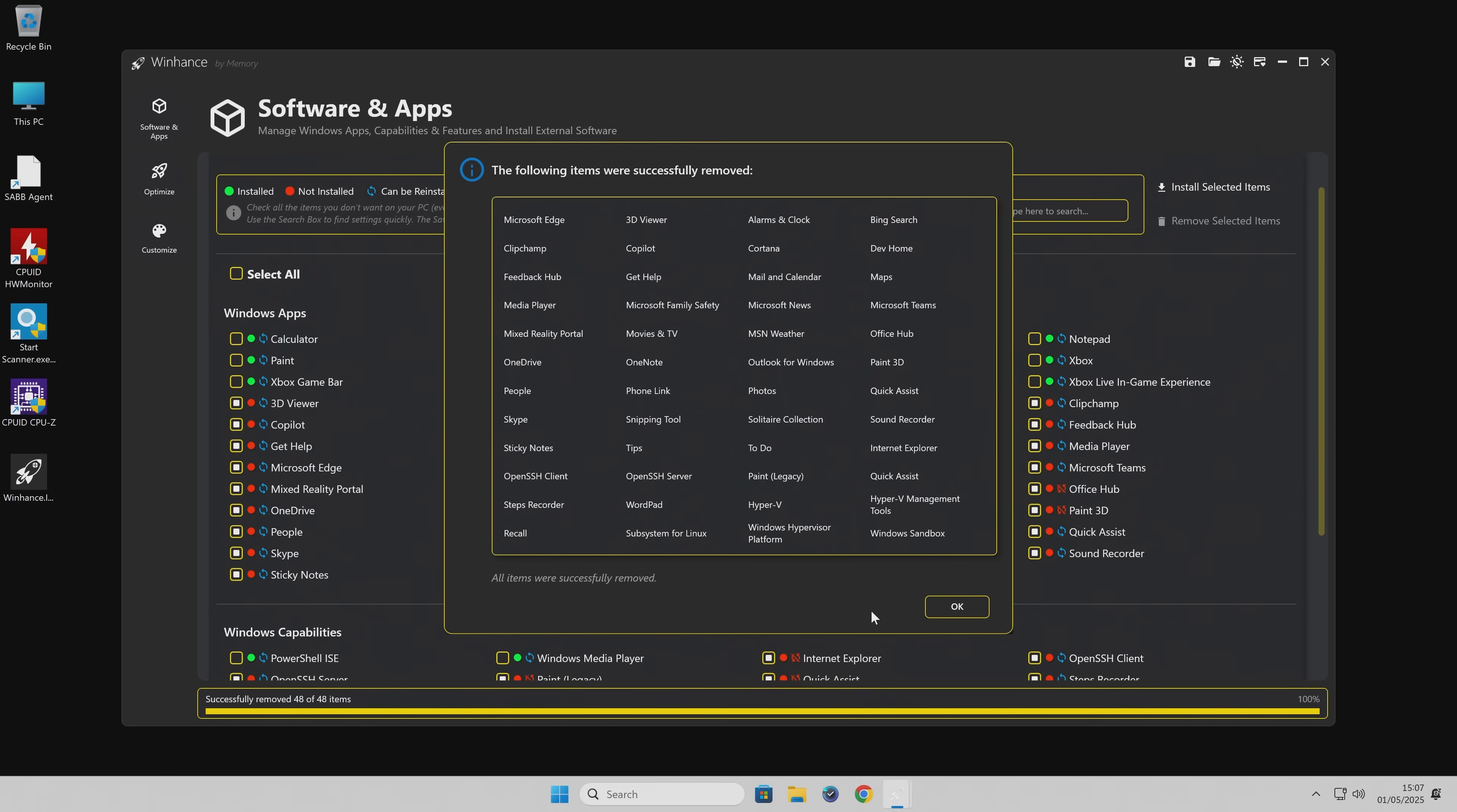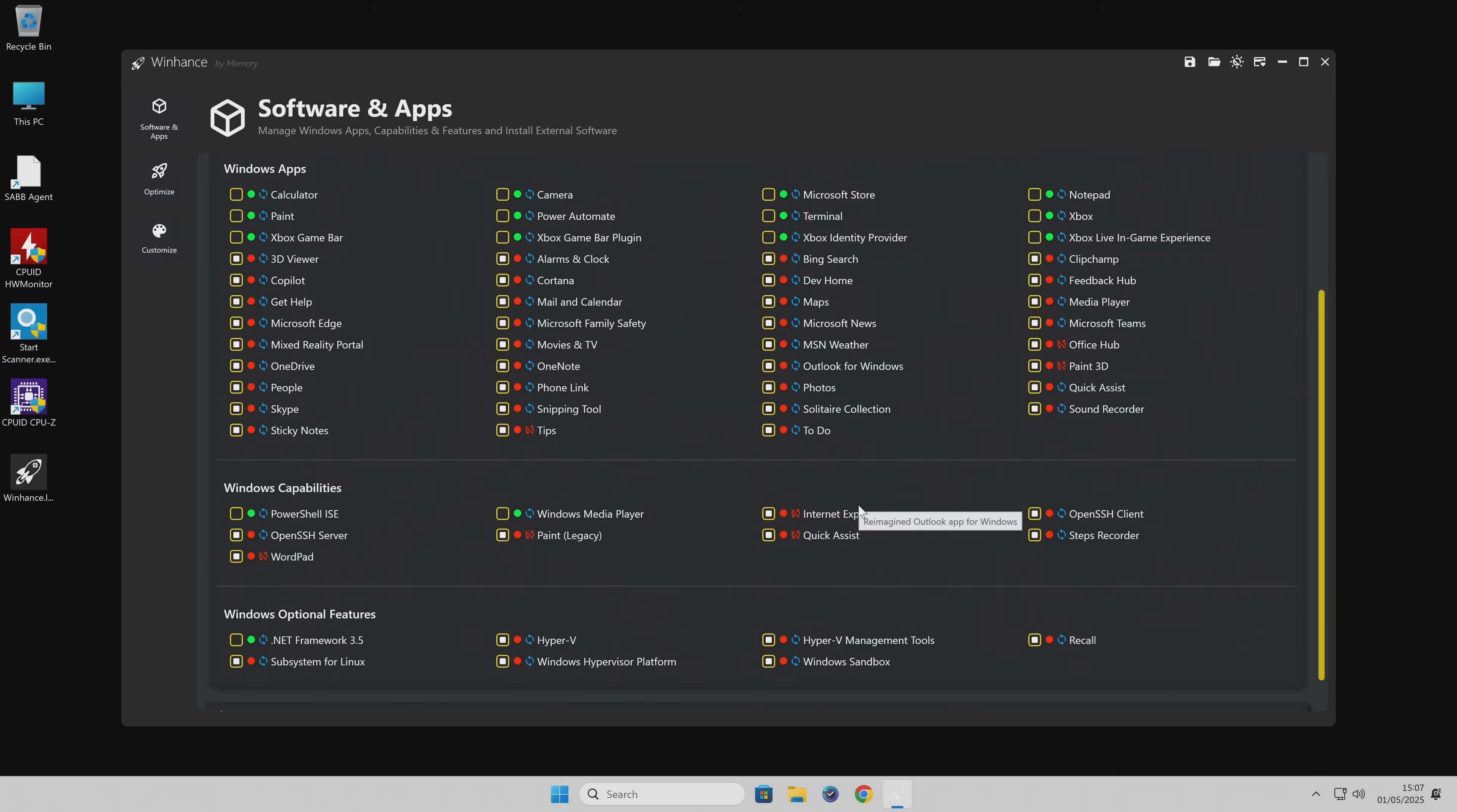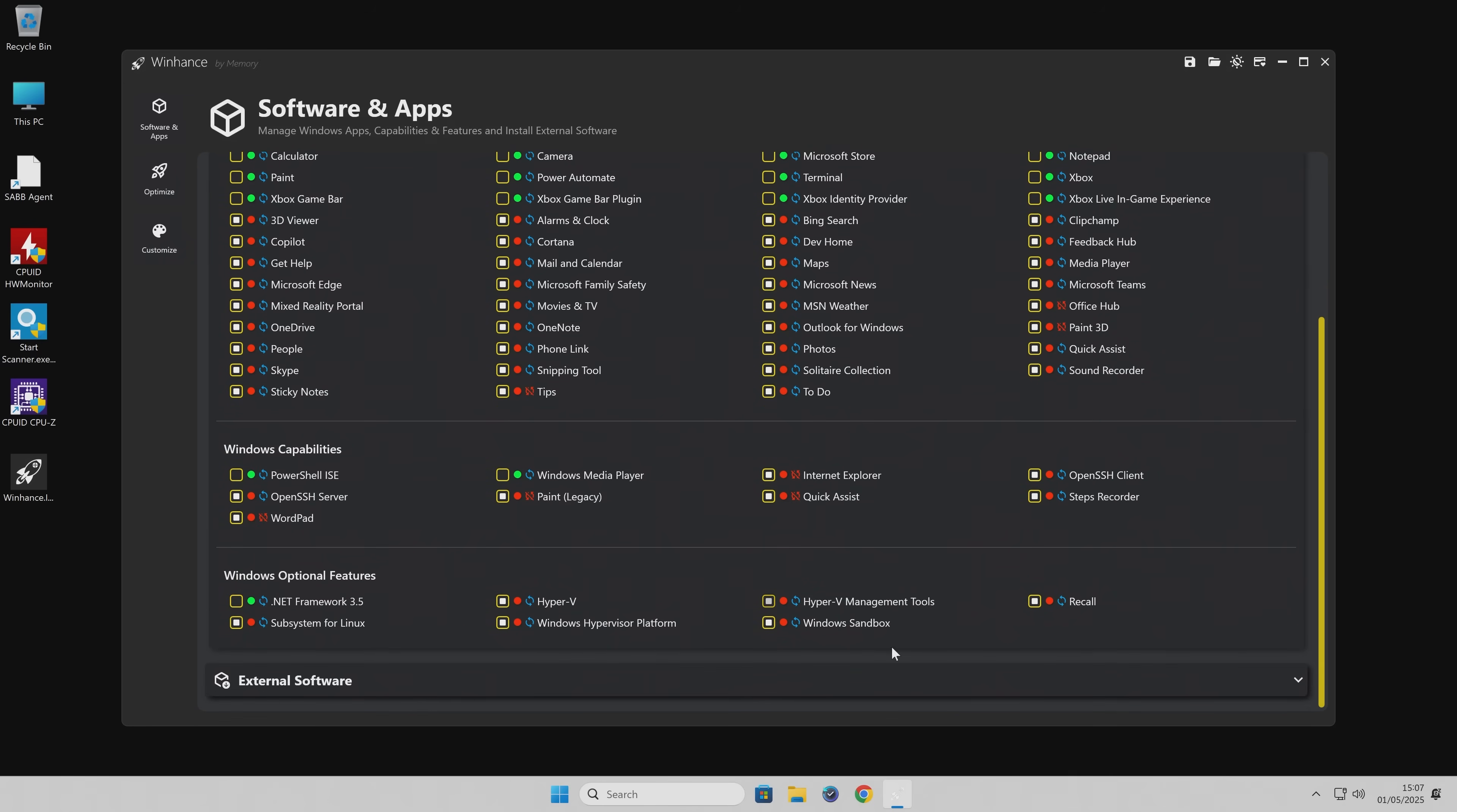So there we go. At the end, it comes up telling you the following items were removed. Yep, we're happy with that. We'll click on OK. So now we can take a look at further down options.